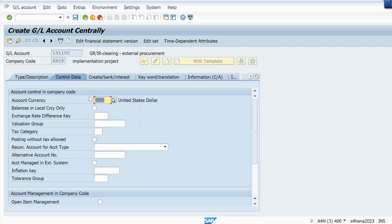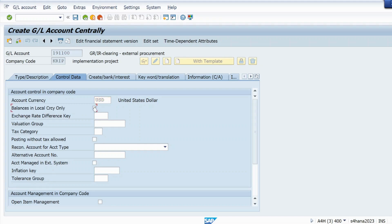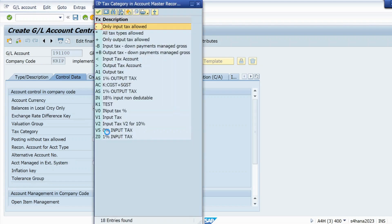In control data, just give your currency. In my case the currency is USD. Whatever your currency is, just select that currency and click on balance in local currency only. And the tax category must be X, that means all tax allowed.